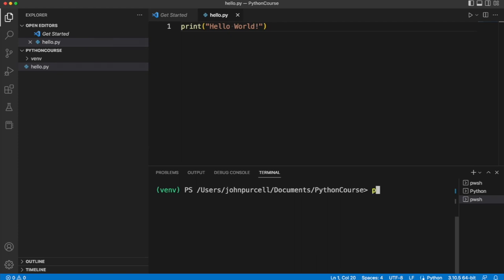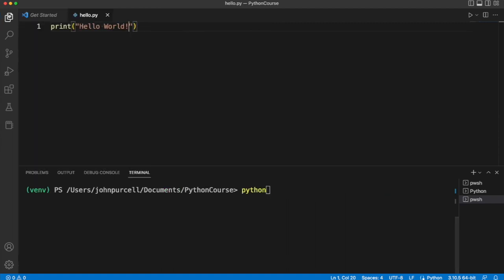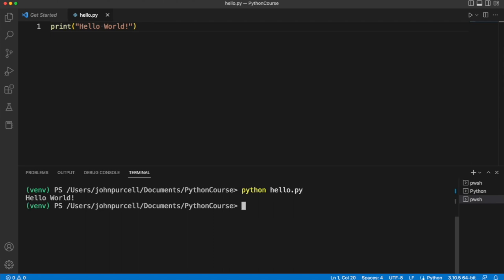Now I'm going to type Python. Let's maybe just get rid of this sidebar just by clicking the icon up there. Python and a space and then the name of the file I created. So hello.py and I click return and it says hello world.